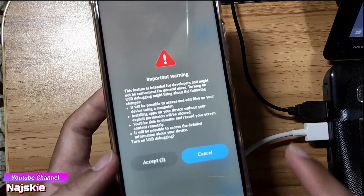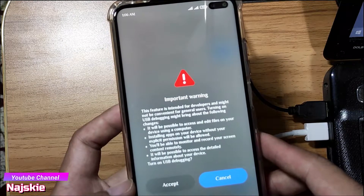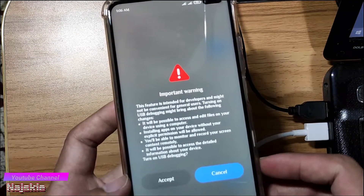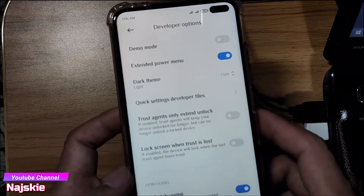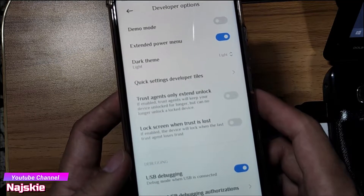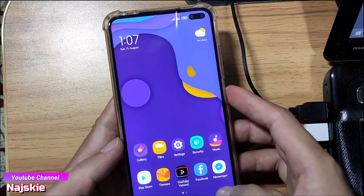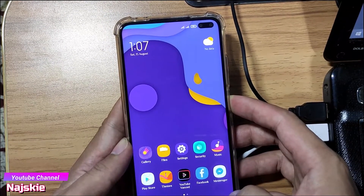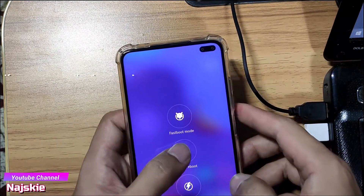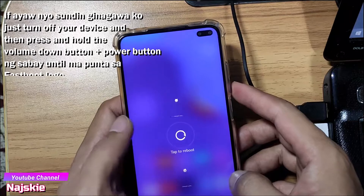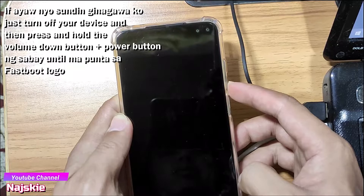By the way guys, naka-MIUI 12 na ako na EURom na din ito, pero for the sake of this video, magpo-flash ulit tayo from the start. So accept lang, pag may enable na, i-reboot natin sa fastboot. Ang ginagawa ko para ma-reboot sa fastboot is click na yung reboot, then reboot, then hold volume down hanggang sa magpunta sa fastboot logo.